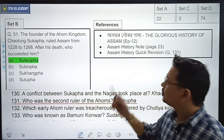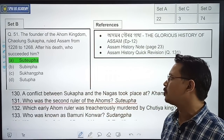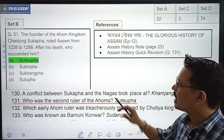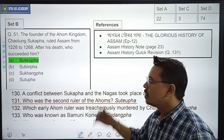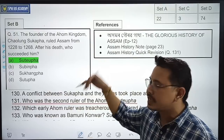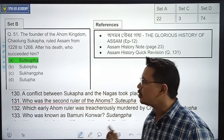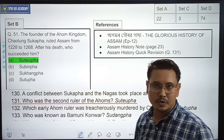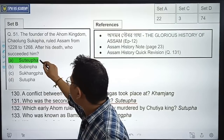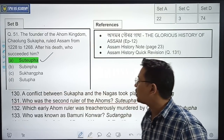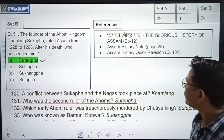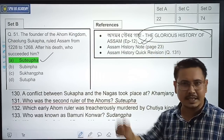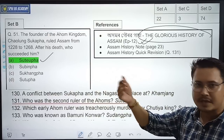The next question: Who was the founder of the Ahom Kingdom? Salam Sukafa ruled Assam from 1228 to 1268. After he died, who succeeded him? The question asked who was the second Ahom ruler. The correct option is Option A — Suteofa. In Ahomor Gorov Gatha, Episode 12, it was given that Suteofa succeeded Sukafa.